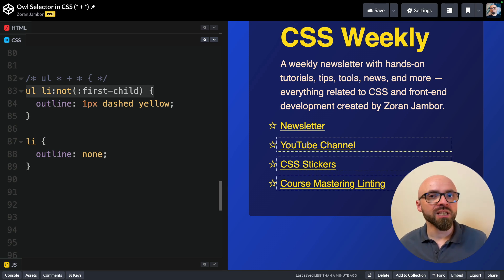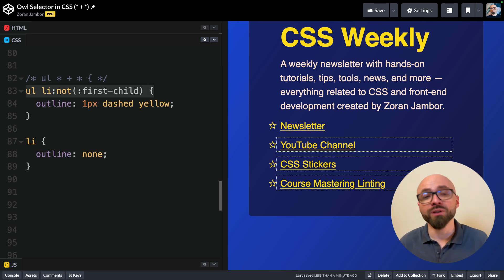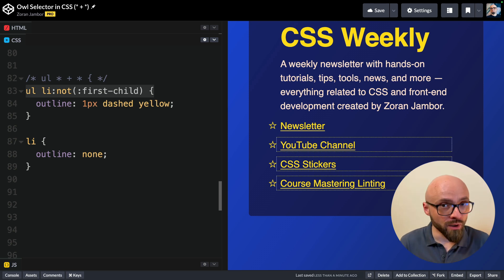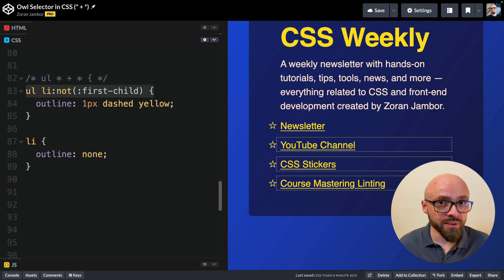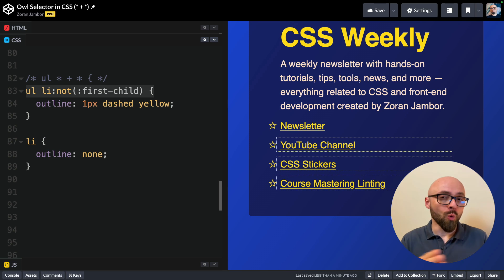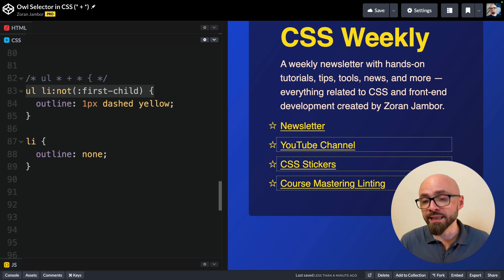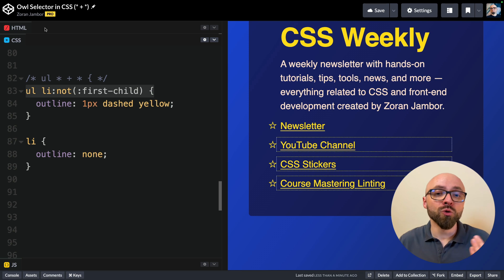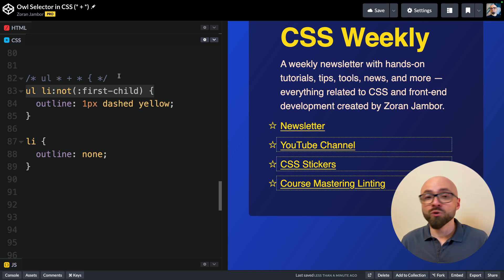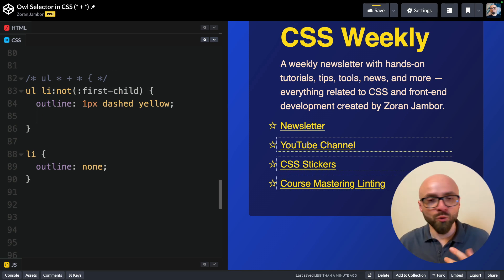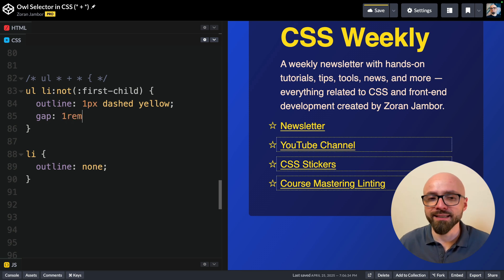There is one use case when the owl selector is often used where there is a better alternative. And that is specifically when you're using Flexbox, typically in menu items, when you want to add margin to all items except for the first one. You would add, for example, margin left to all items except for the first one, and then you use an owl selector. But if you're using Flexbox, you can actually use the gap property to add space between items just like this.